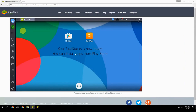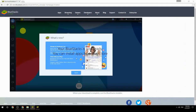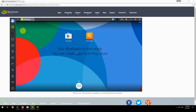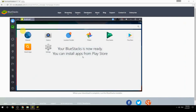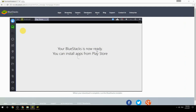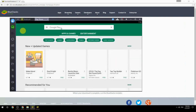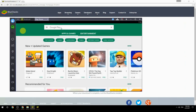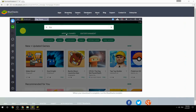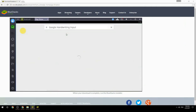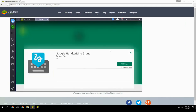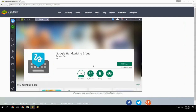Your BlueStacks is now ready — you can install apps from the Play Store. Search for your game name inside Google Play, click on the game icon, then click the Install button. Once installation is finished, begin playing.